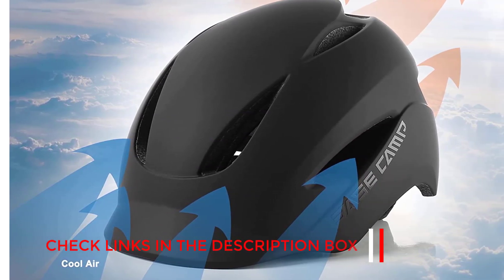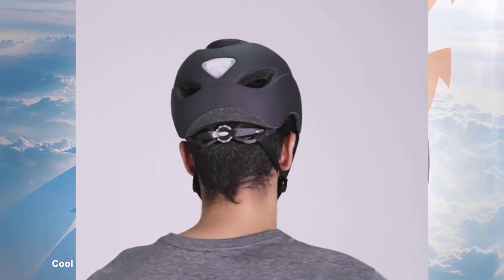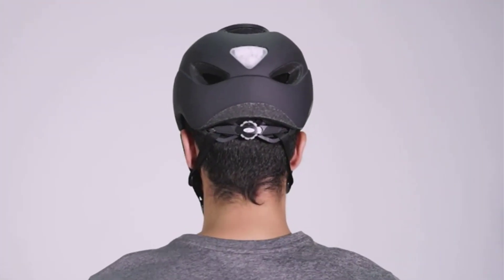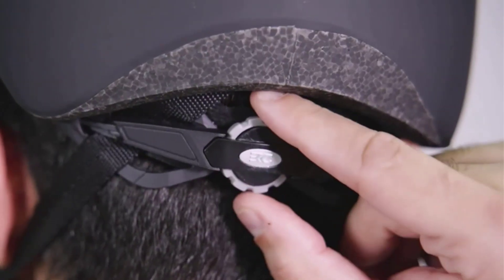Detachable LED taillight. The bike helmet for men is built in with a detachable LED taillight, featuring two lighting modes: steady and flashing modes.